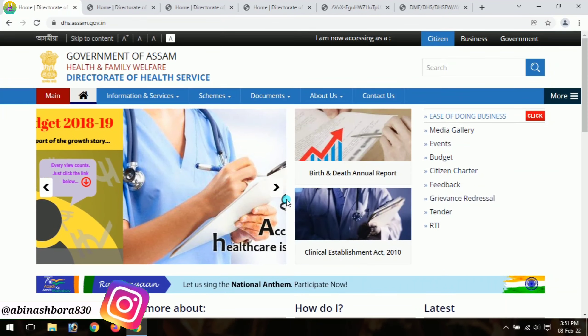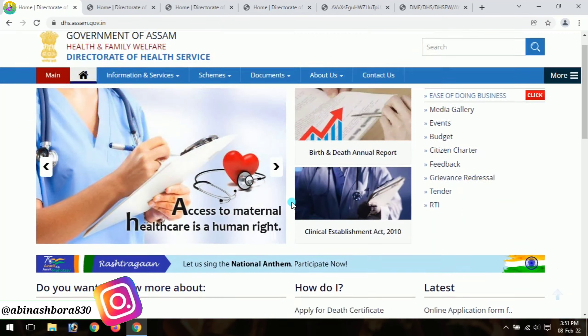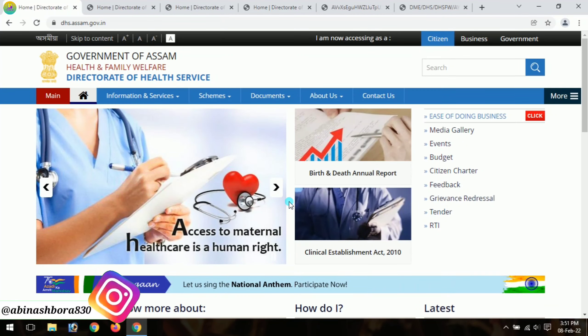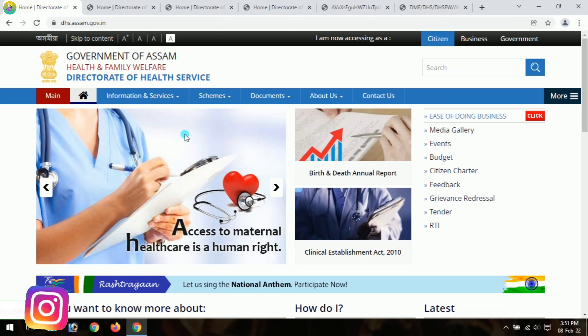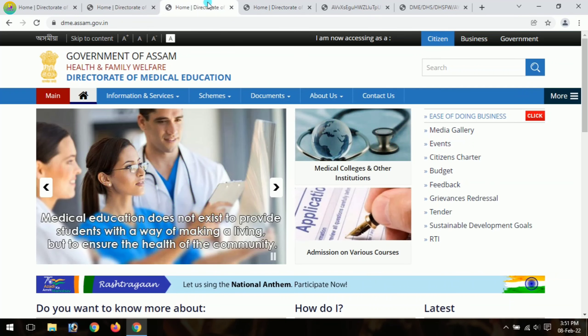Hello, I am here today. I am here to see the Director of Health Service. I am here to see the Director of Medical Education.